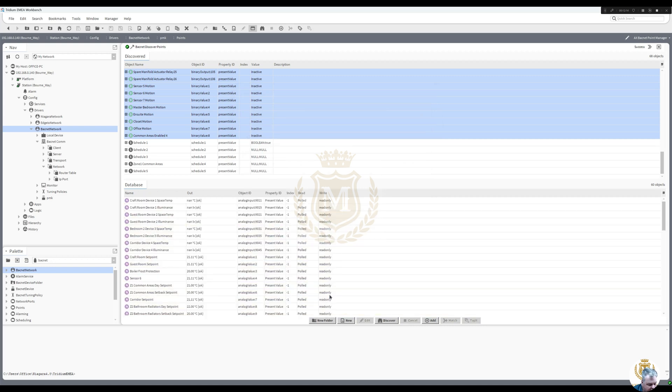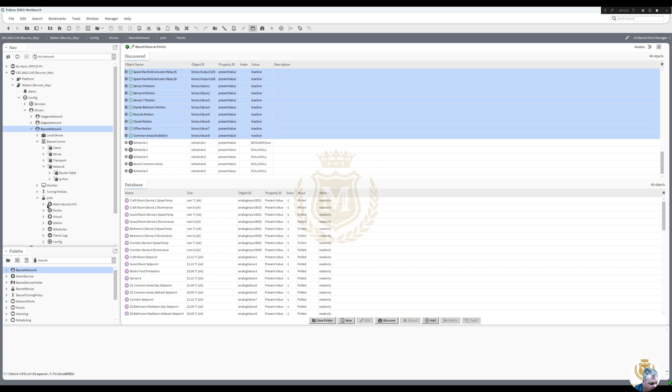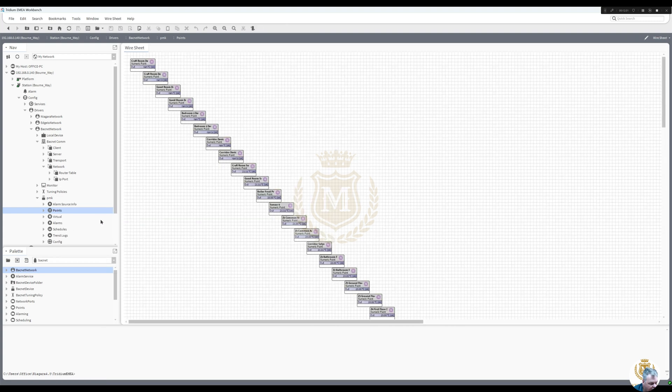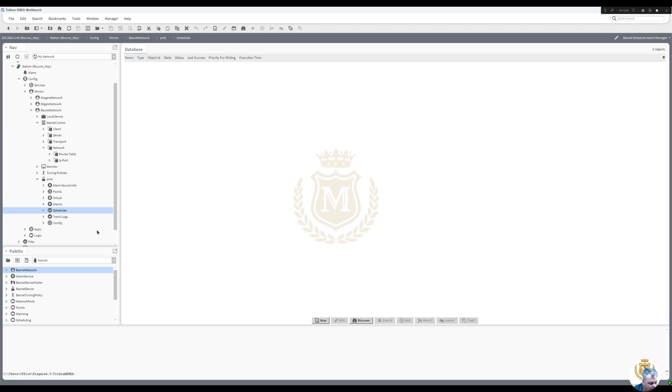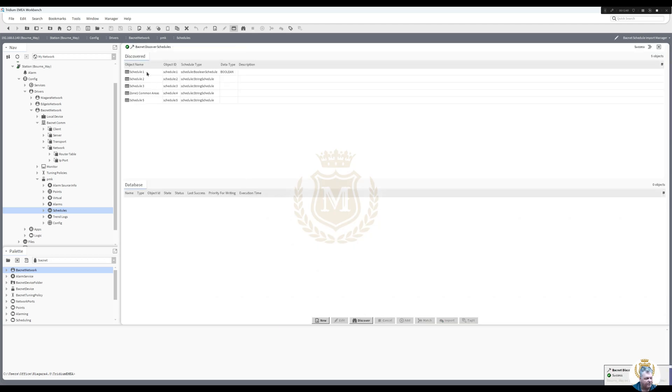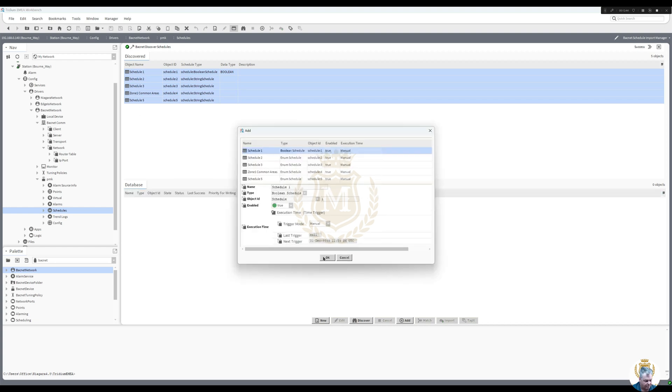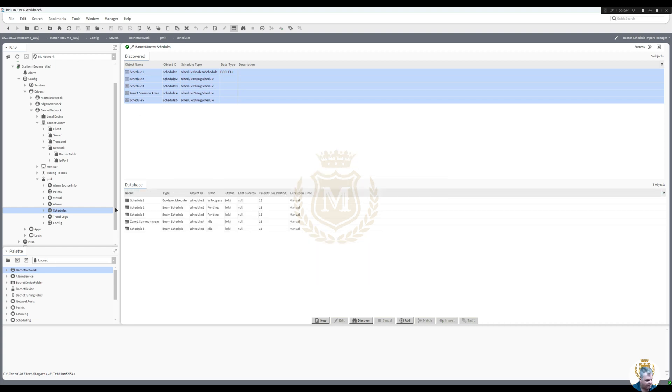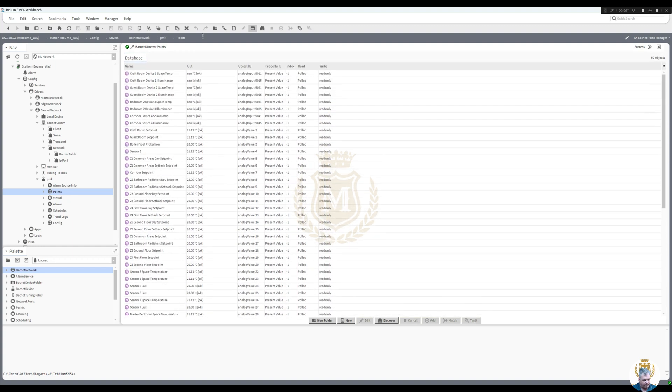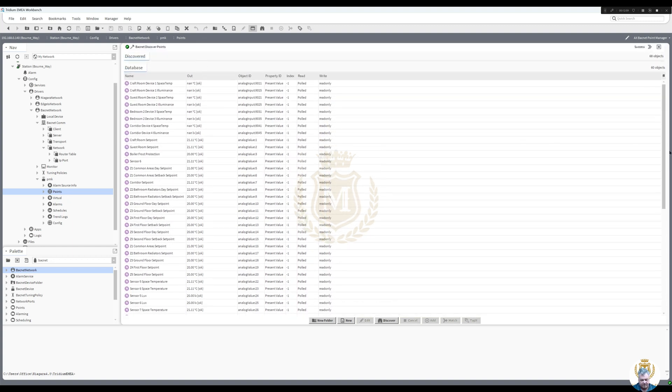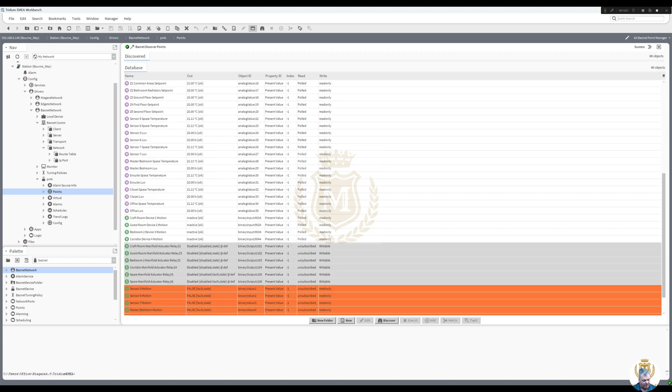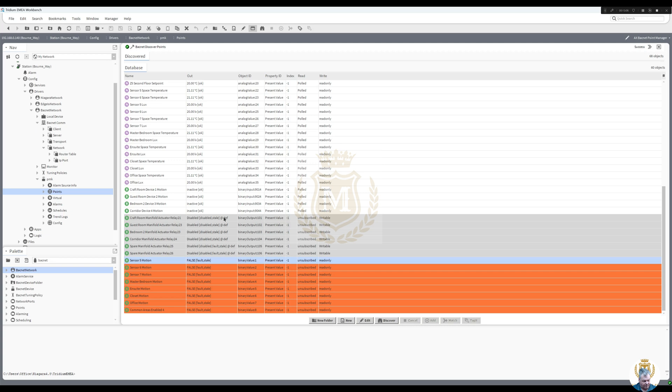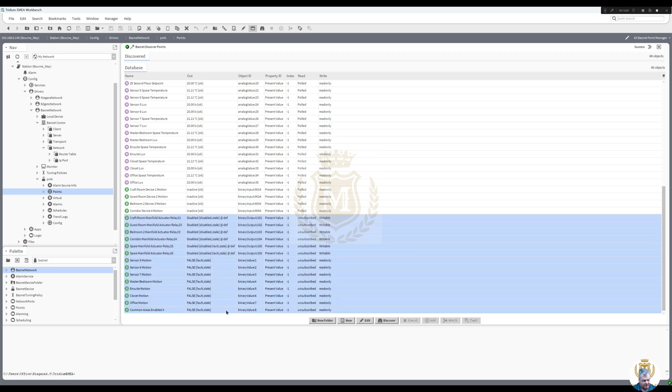Drop them in here. So that's the Distech across now to the Niagara via the BACnet network. And we can go to view them points. That's the station there, views, wire sheet. And then let's see what we can do if we can discover the schedulers from it. We can. Let's take them and bring them across.